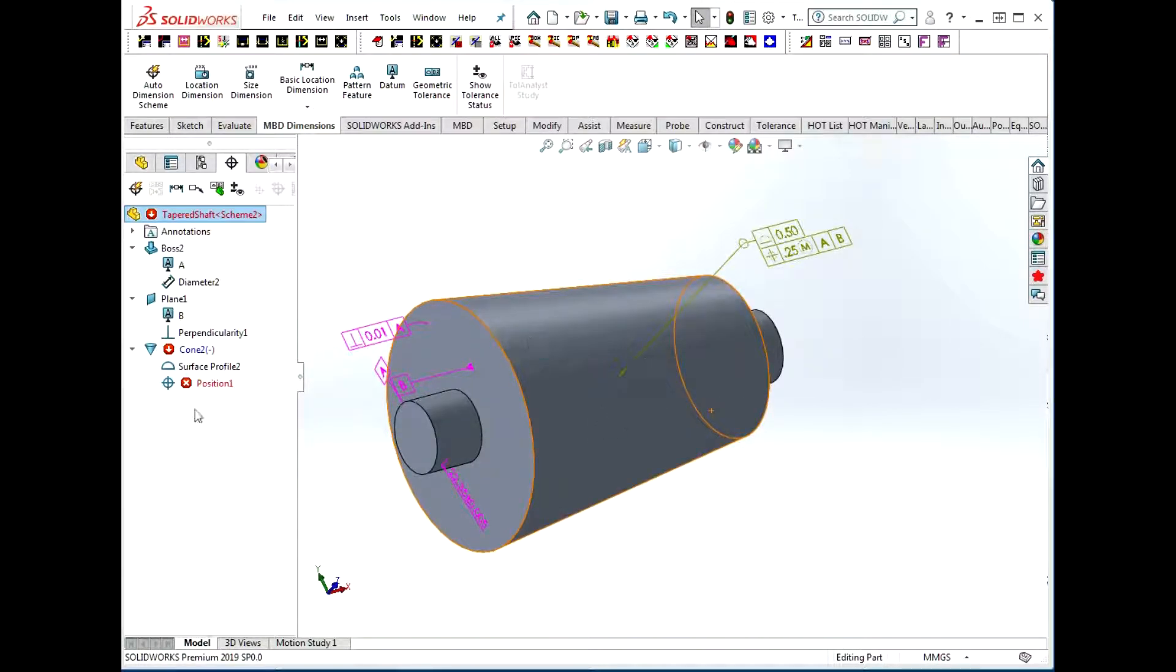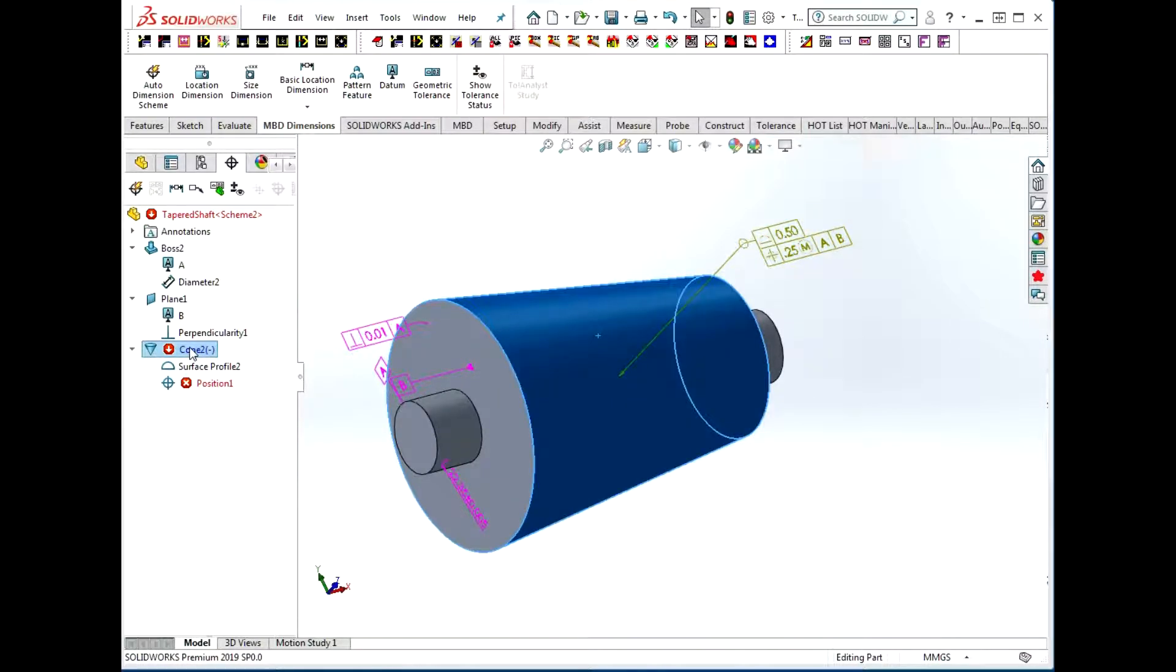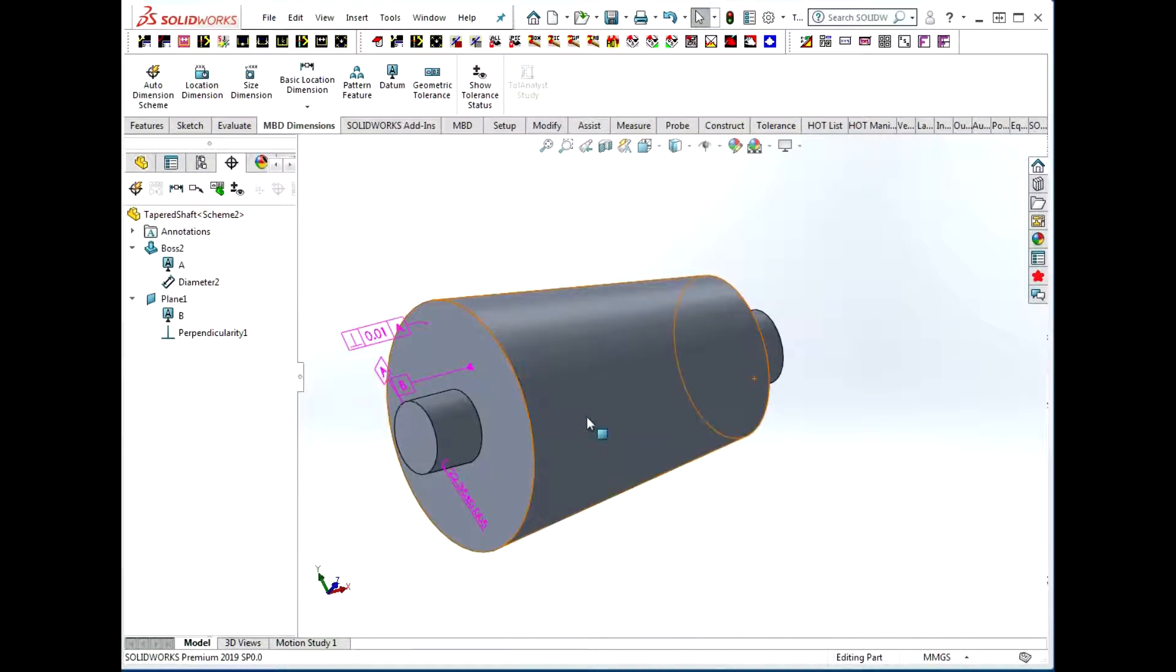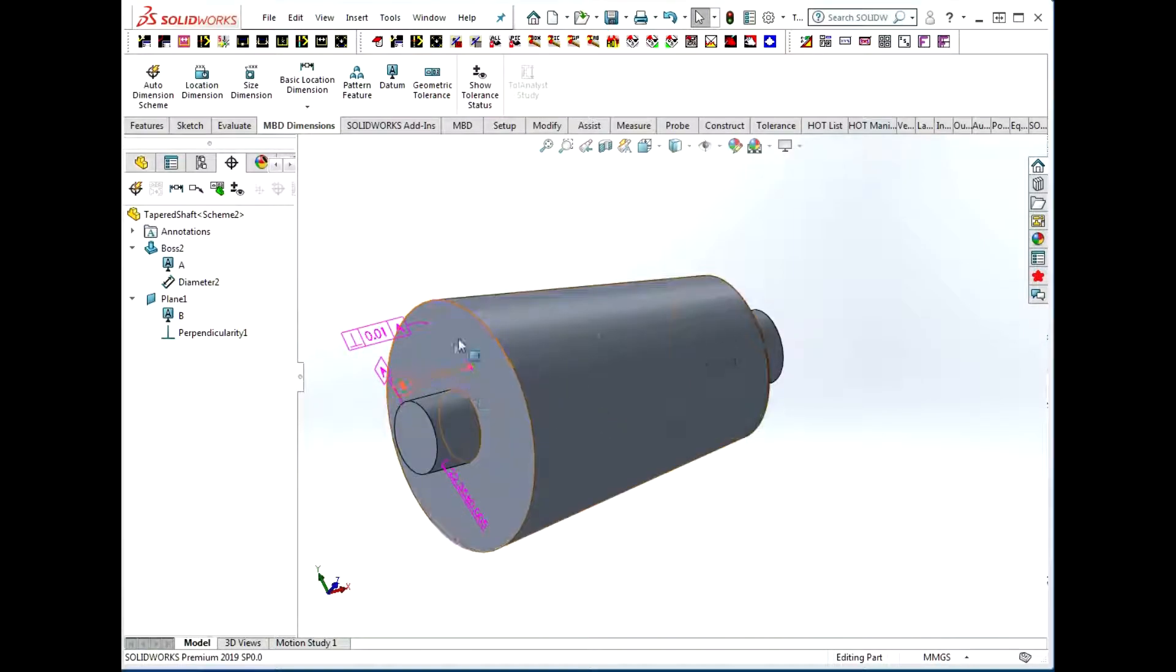The third way that I want to show you to do this is sort of an old-fashioned way, I suppose in some sense, and that is to measure this cone as two circles at two basic offsets from some reference.